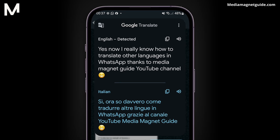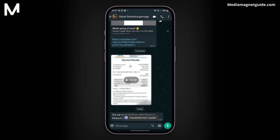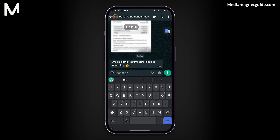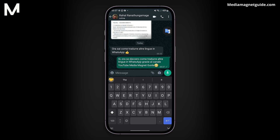You can now read the translation and respond in the same language. You can also copy the translation and paste it in your reply. With this method, you can easily communicate with friends in other languages on WhatsApp using Google Translate — it's a powerful tool to break language barriers and have meaningful conversations.